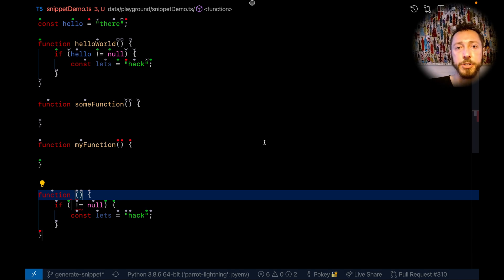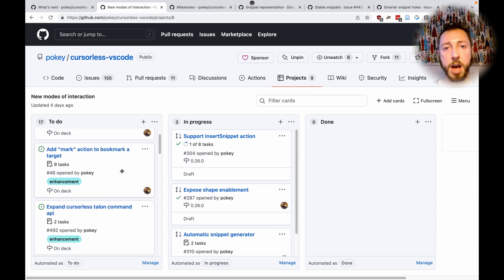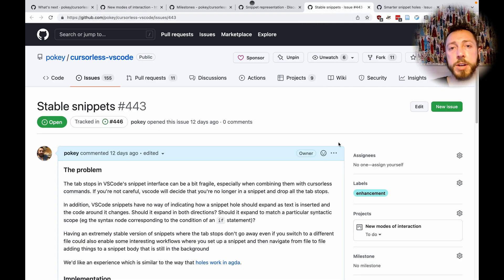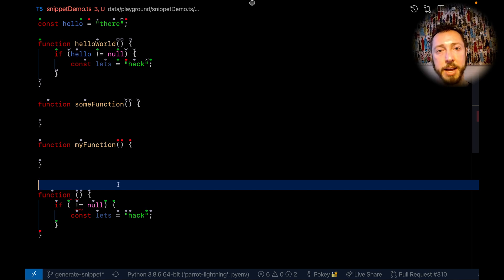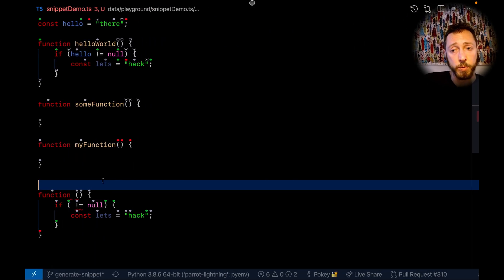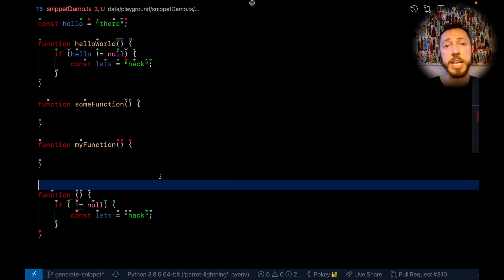Now let's talk about the big picture — where do snippets fit in? Check out the new modes of interaction project; that's where a lot of the snippet stuff is. Basically the two directions are: one, what we're calling stable snippets. Snippets in VS Code are very fragile — if you click over somewhere, the tab stops die and you can no longer say 'next' to go to the next one, which in cursor lists is a problem because you're going to jump around. What we want is stable snippets where cursor lists drives the snippet interaction, showing a decoration for each hole. If you go to a different file and come back, the snippet stays there — it could even persist on disk, surviving a workspace reopen. Kind of inspired by the way holes work in Agda.